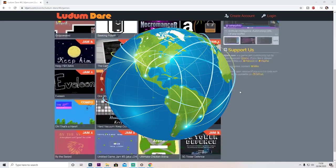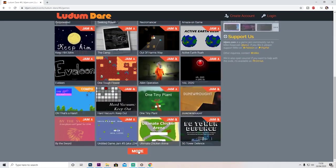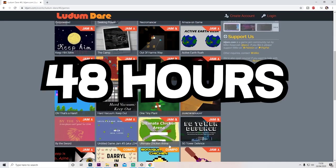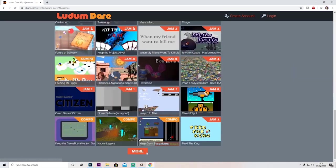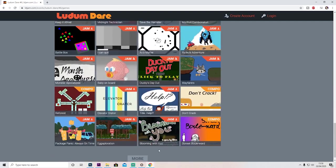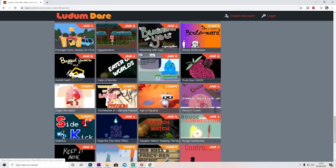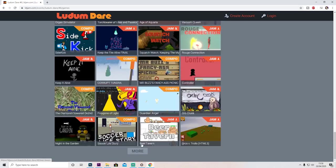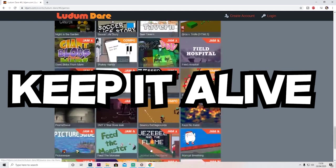Just before I start, let me explain what Ludum Dare is for those who don't know. Basically, Ludum Dare is a worldwide game jam where participants have to create a game in 48 hours or 72 hours, depending on what category they choose, and they have to create this game based on a given theme. This year's theme was Keep It Alive.